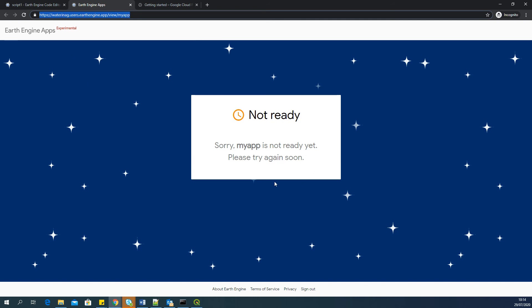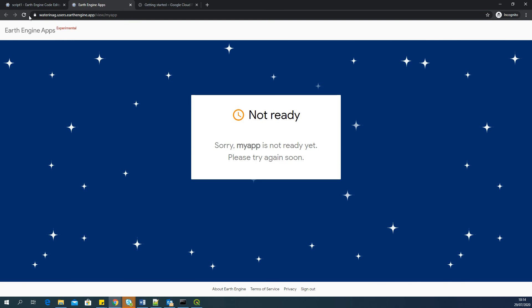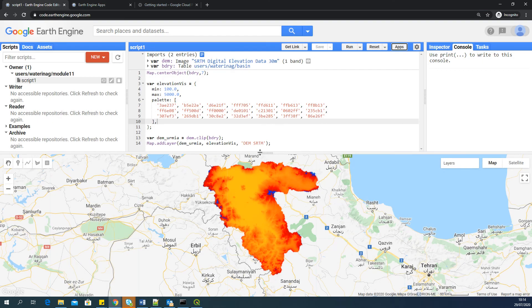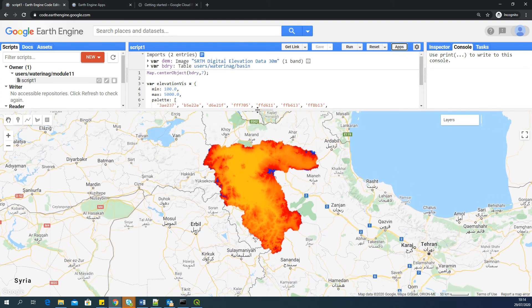But as it's not yet ready, it takes some minutes usually, some minutes to get the app ready. And it's not ready yet. So we can try it after a couple of minutes and it should work.